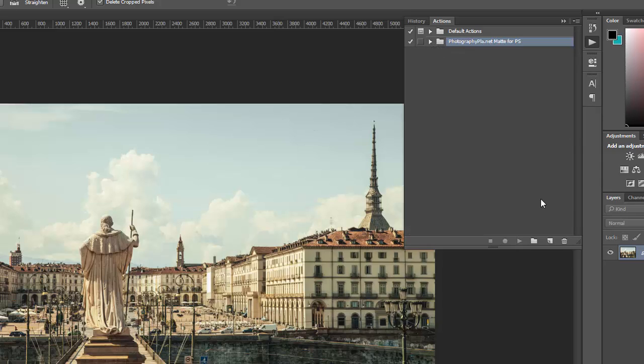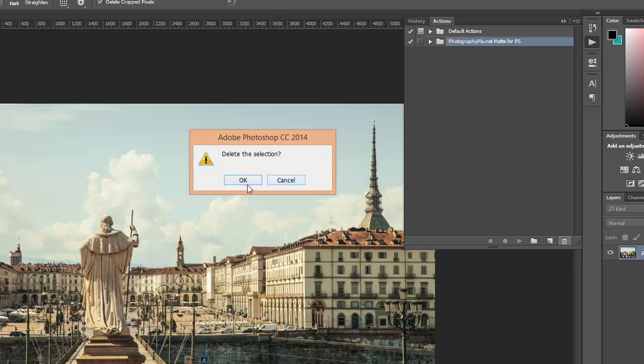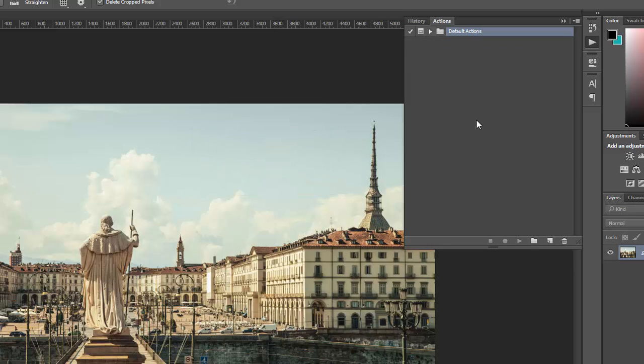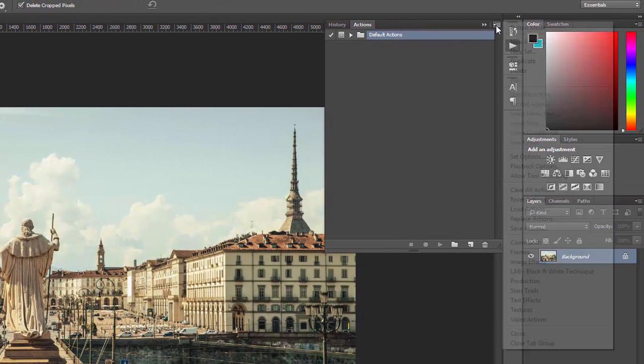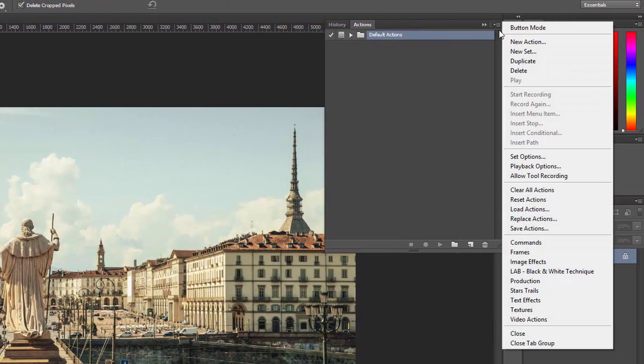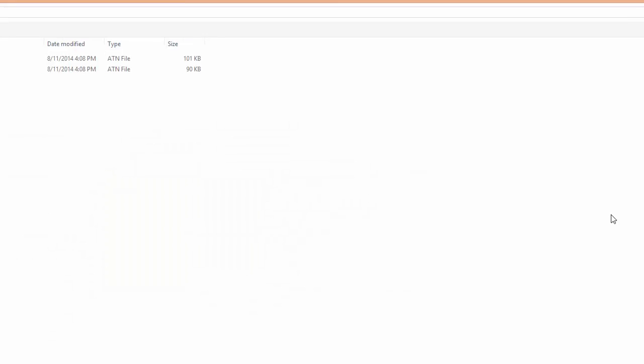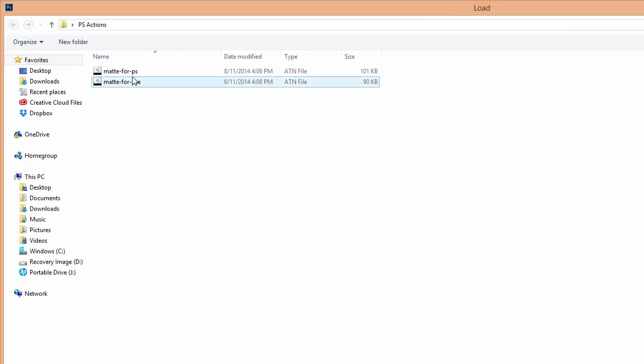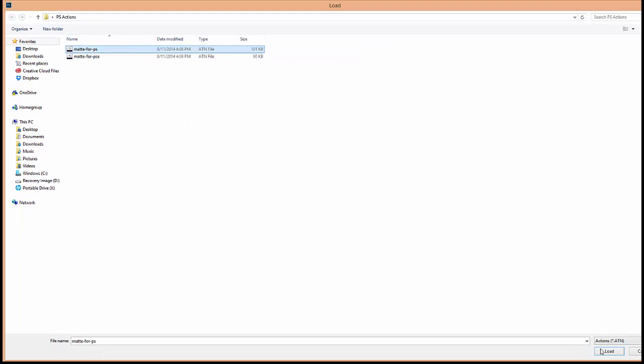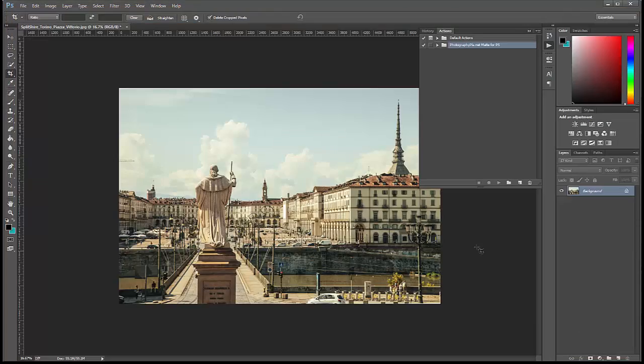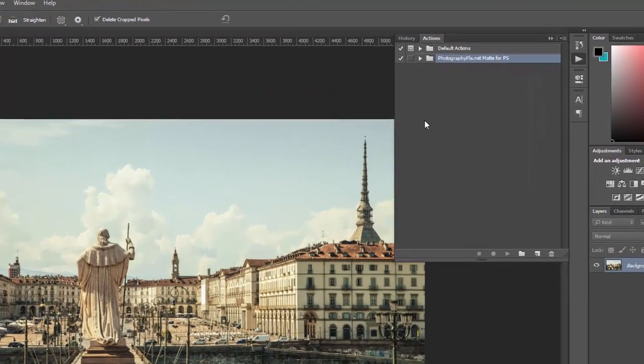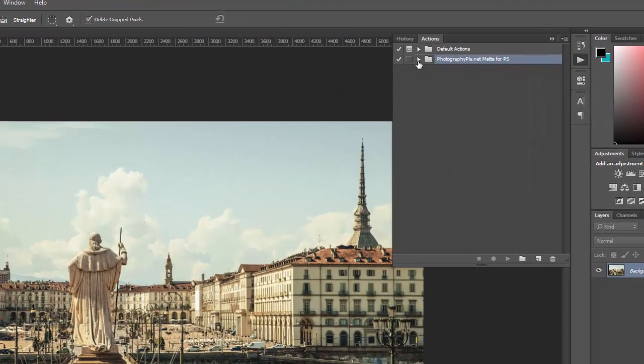Now if for some reason this method doesn't work there is another way to install them. To do that you would click on this little down arrow then click on load actions, then navigate your computer to find the file that you want to install and click load and that will install the actions as well.